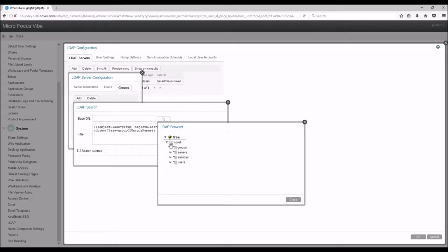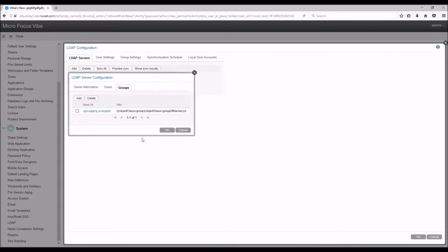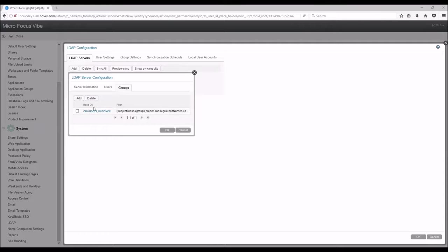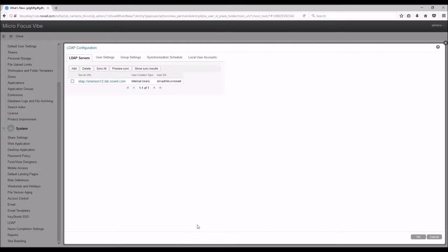The same things apply for the Groups tab as they do for the Users tab. Alright, now that we have everything configured, we will hit OK and our LDAP server should show up in the Servers list.